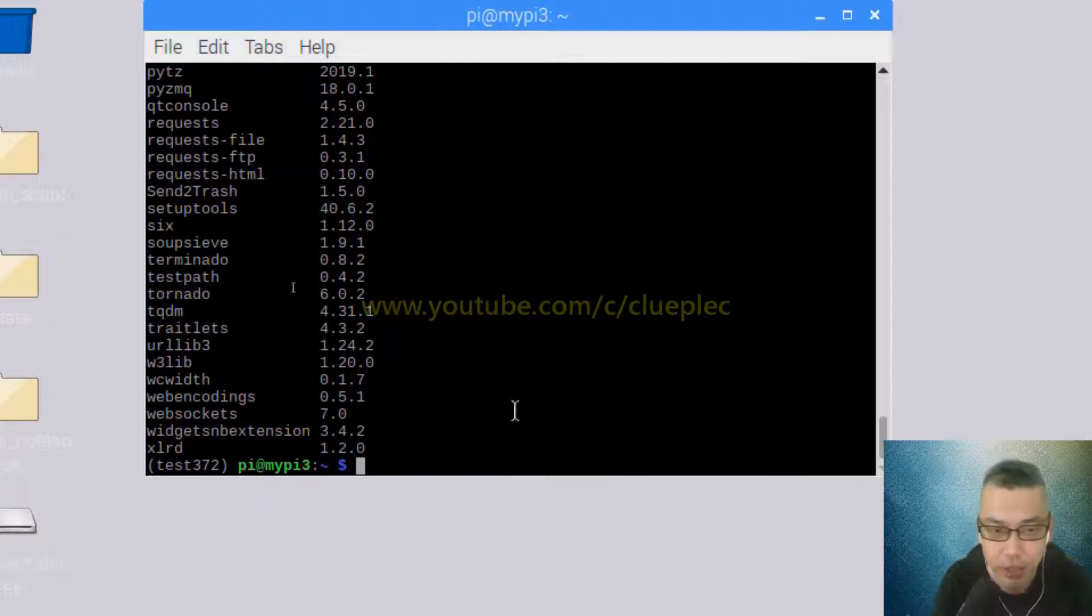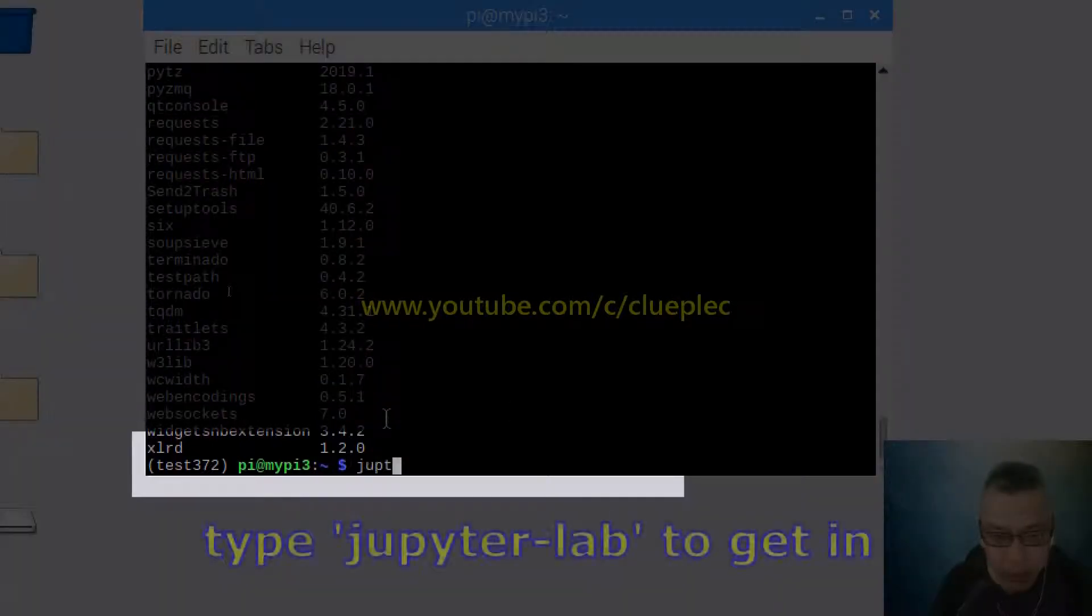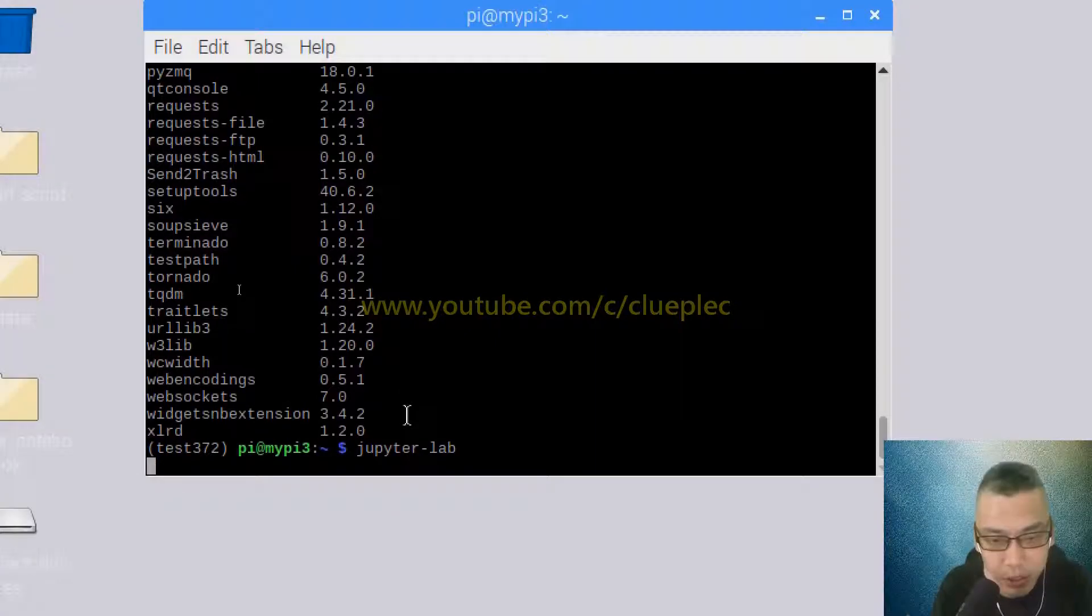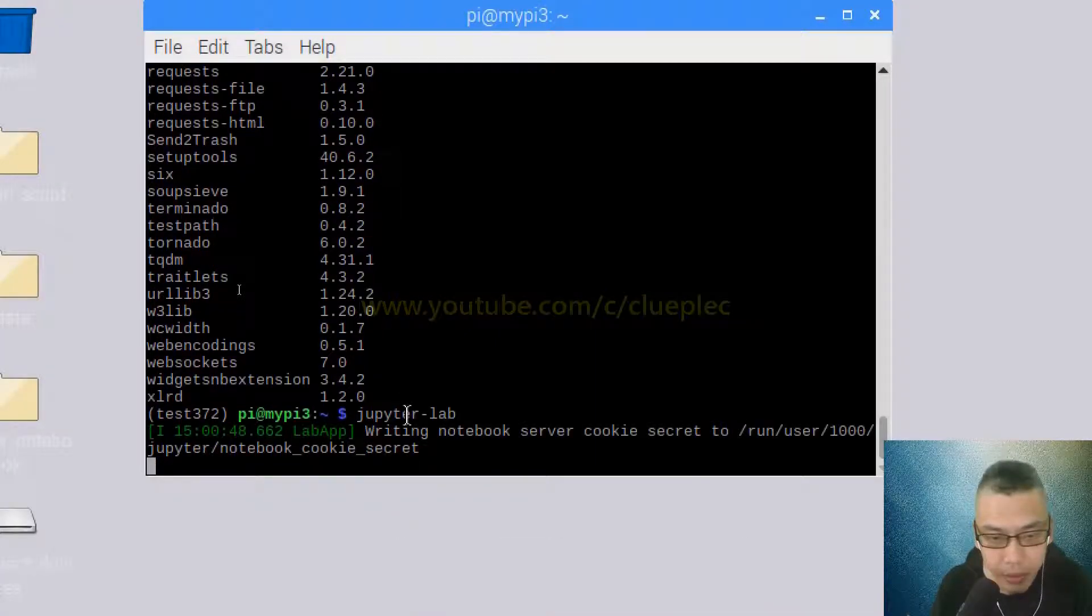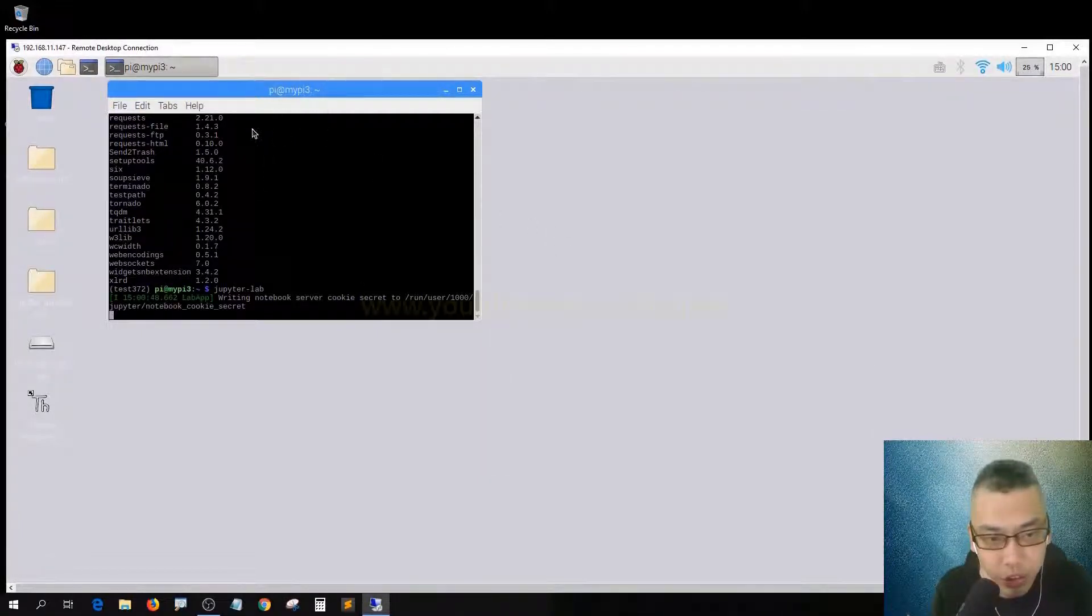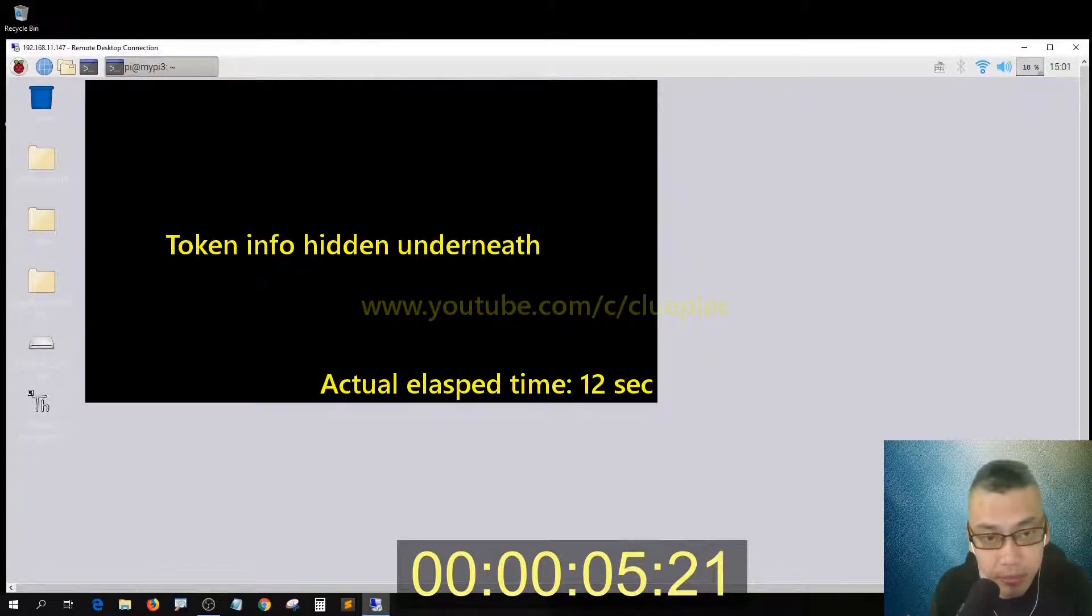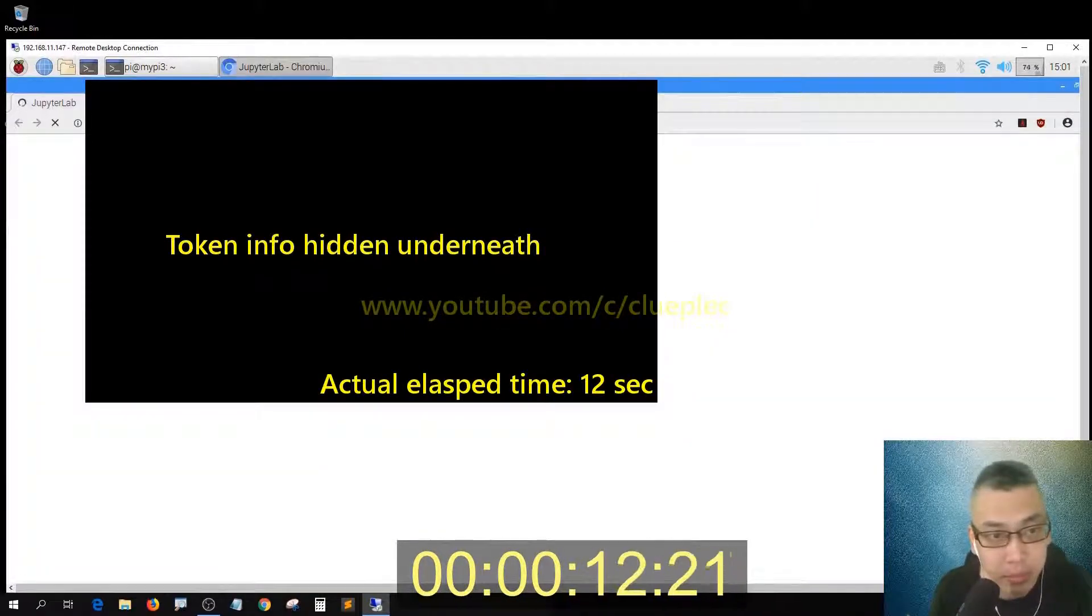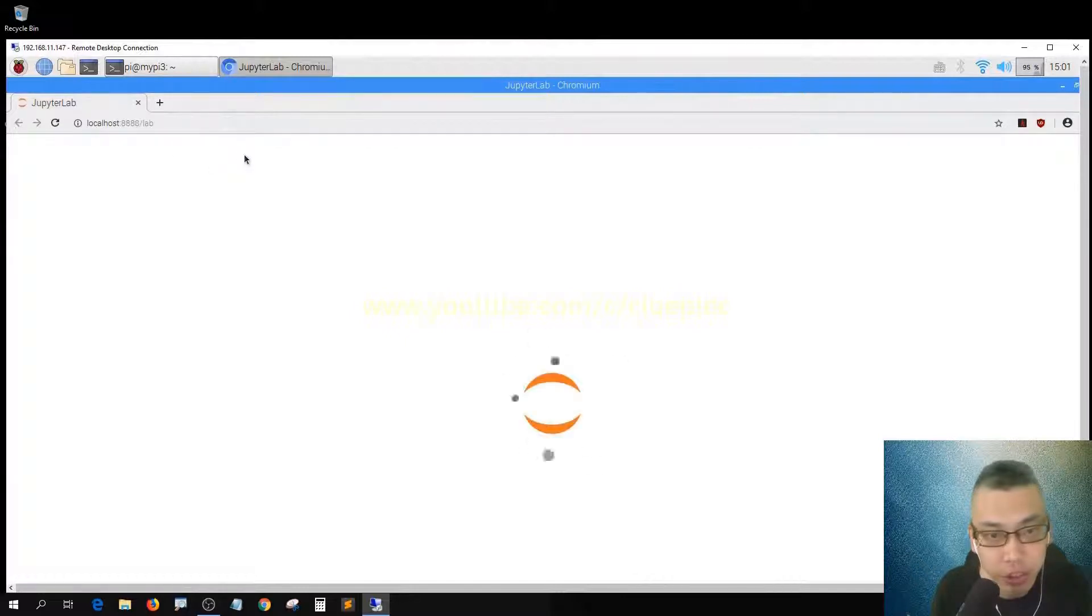After you install Jupyter Lab, you can go like 'jupyter' - you have a hyphen, but I just try 'jupyter lab'. Yep, seems like it works. It's loading, so it's going to launch a Jupyter Lab session. Yep, so it's running a Jupyter Lab session.